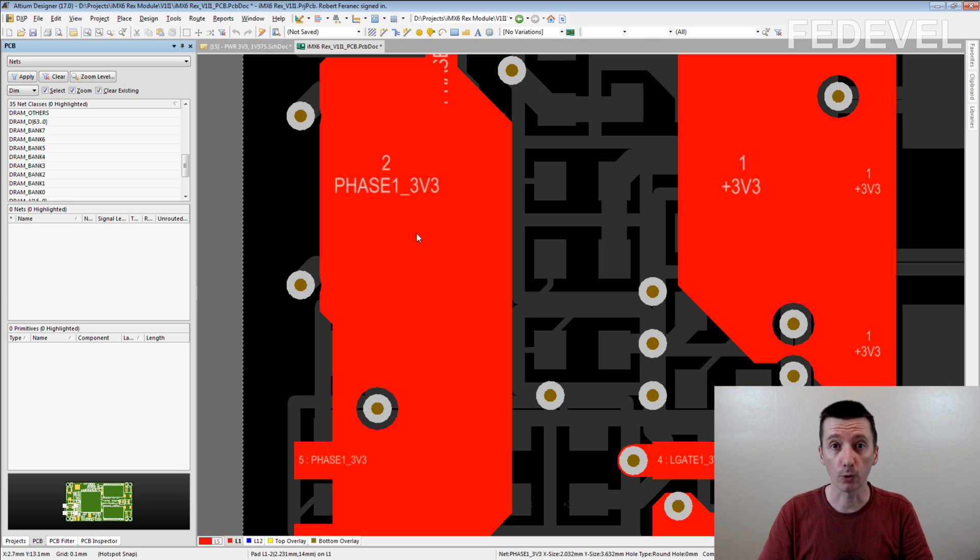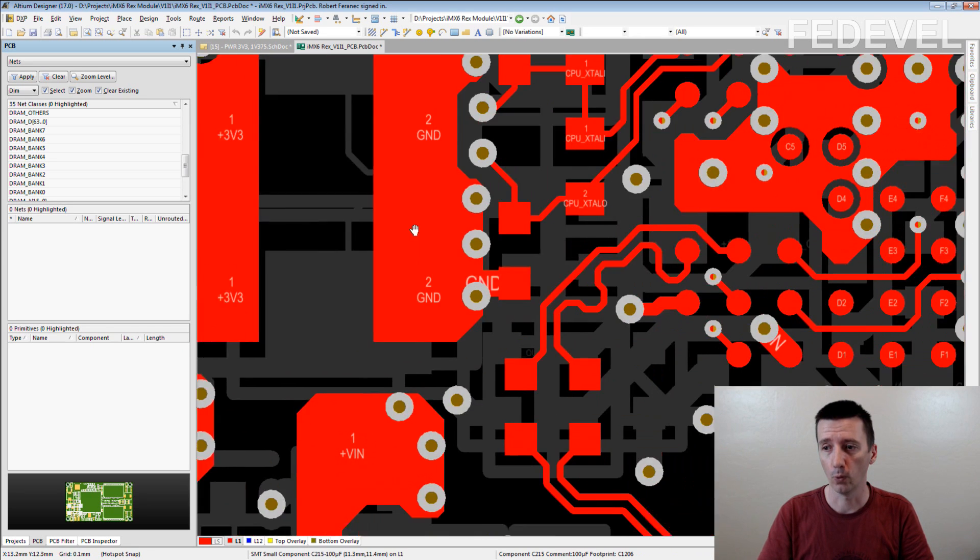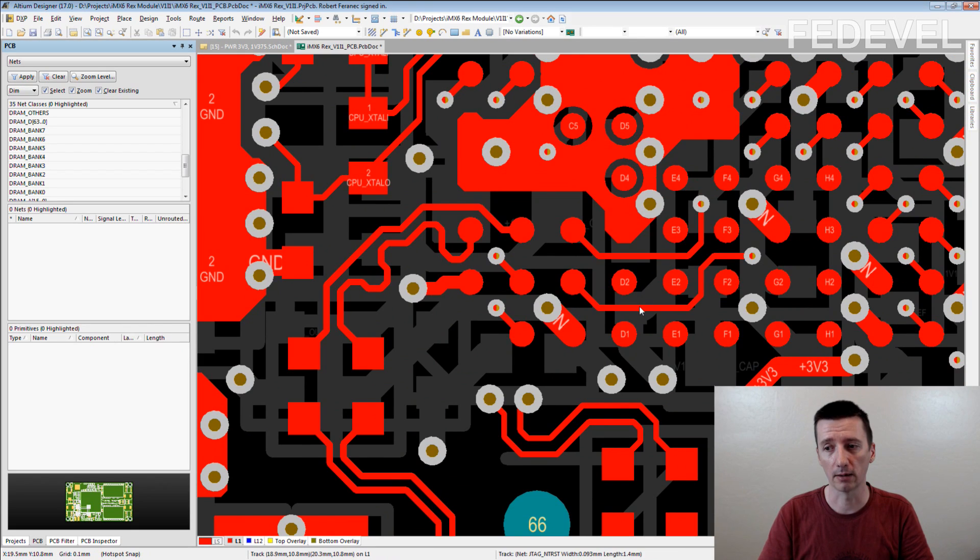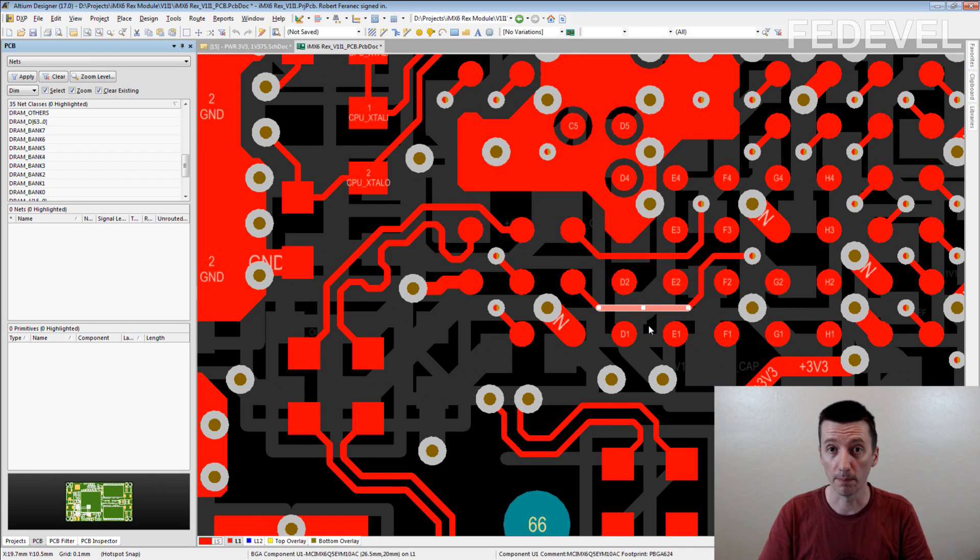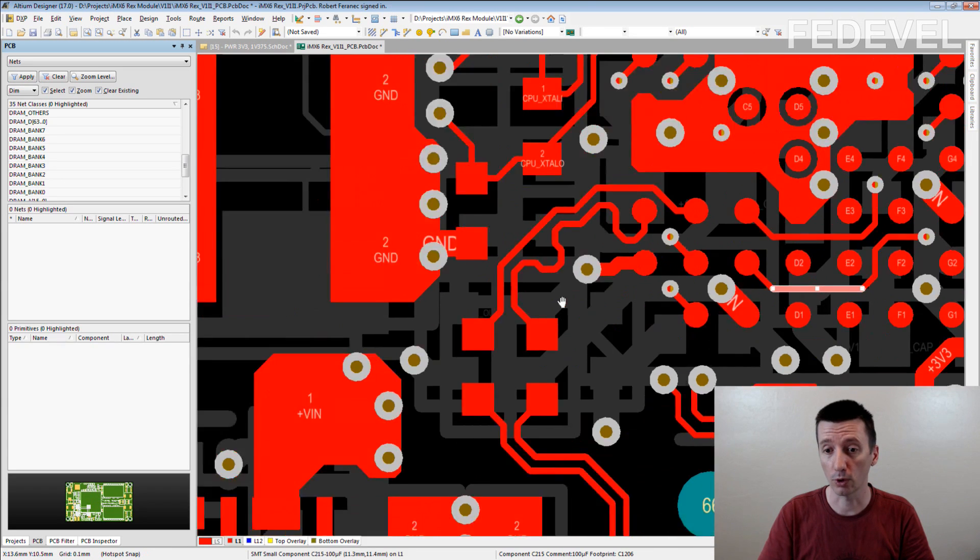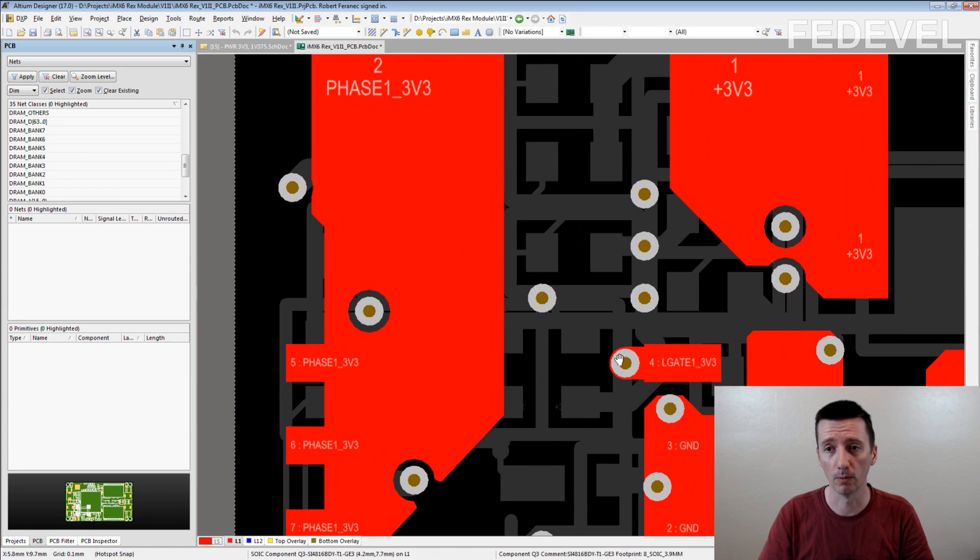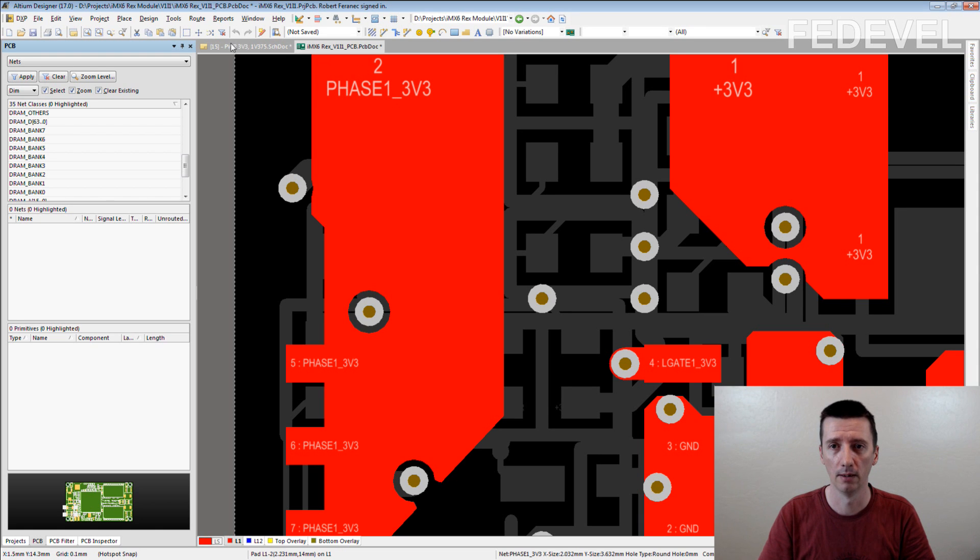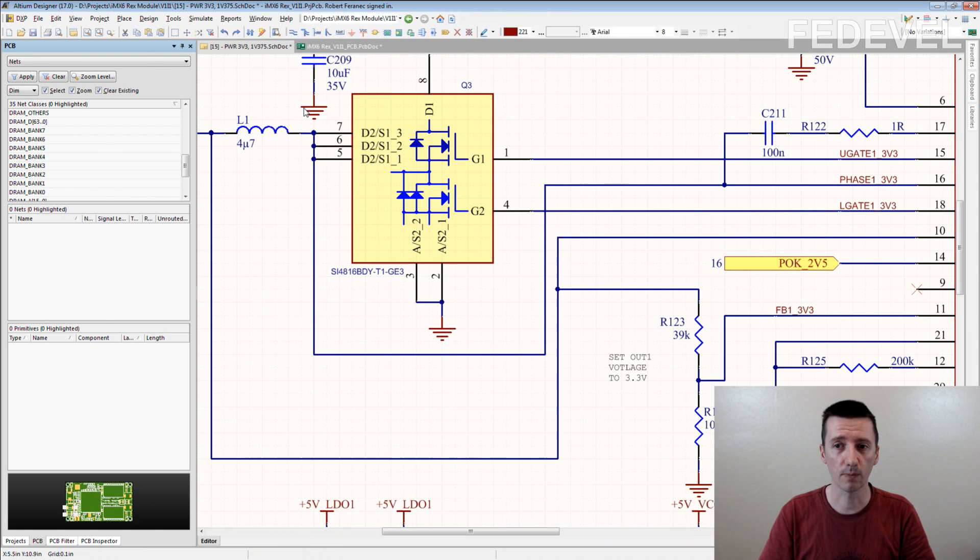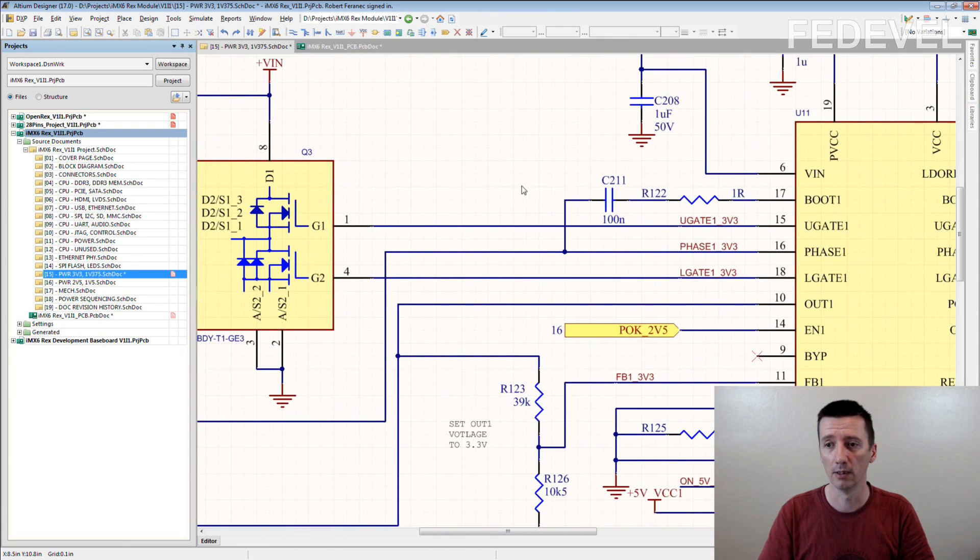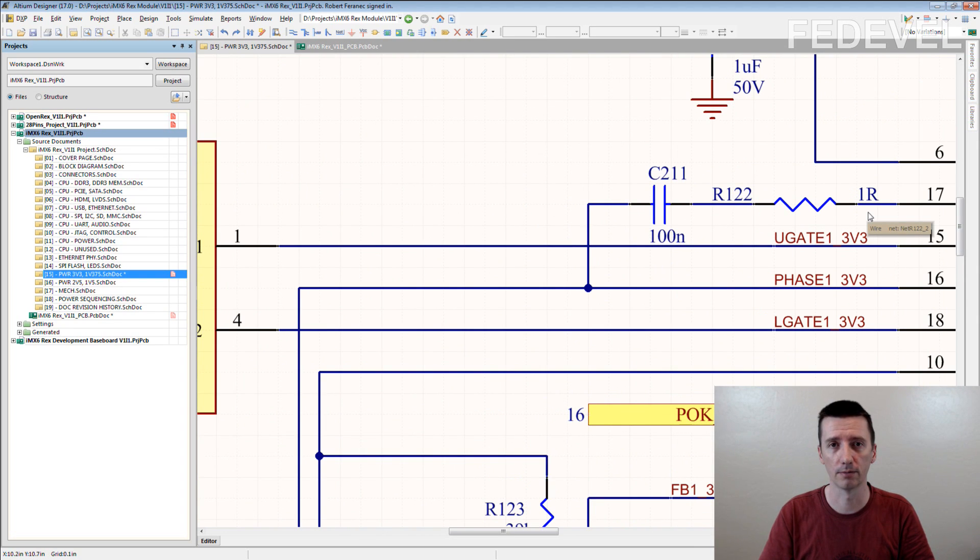You really don't want to route this connection with this kind of track. That would be a big, big mistake. So you really, really want to know that you are routing this Phase-1-3v3. And as I explained, the simple way to do it is just name all the important connections. And that's it.